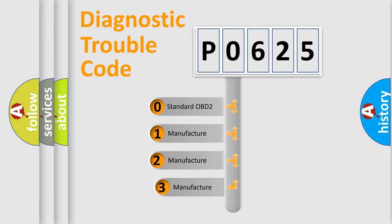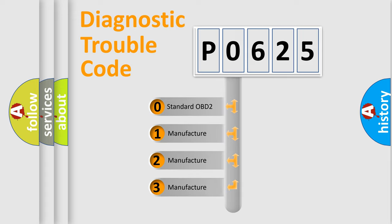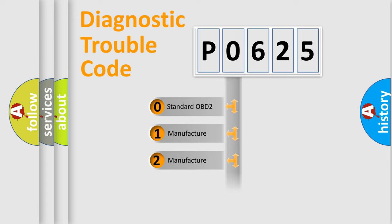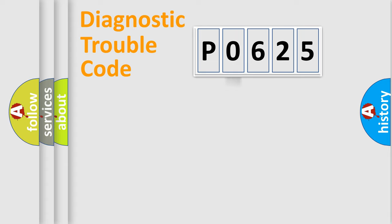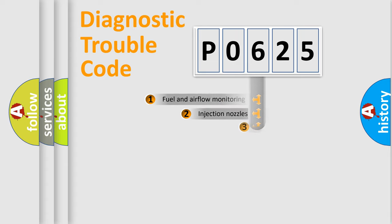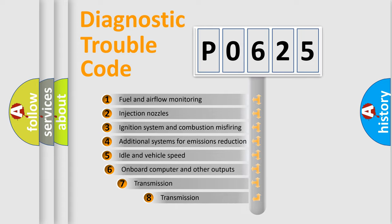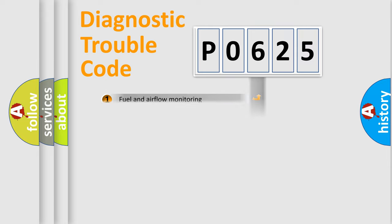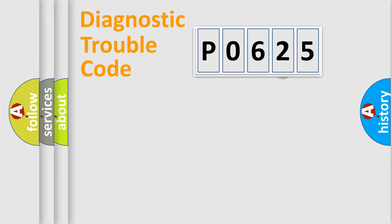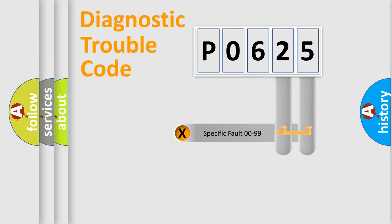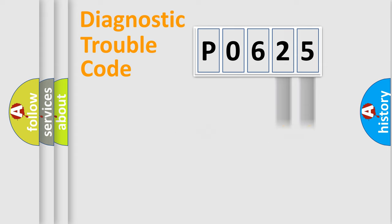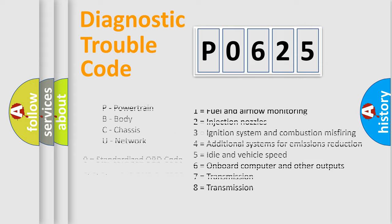If the second character is expressed as zero, it is a standardized error. In the case of numbers 1, 2, 3, it is a more prestigious expression of the car specific error. The third character specifies a subset of errors. The distribution shown is valid only for the standardized DTC code. Only the last two characters define the specific fault of the group. Let's not forget that such a division is valid only if the other character code is expressed by the number zero.